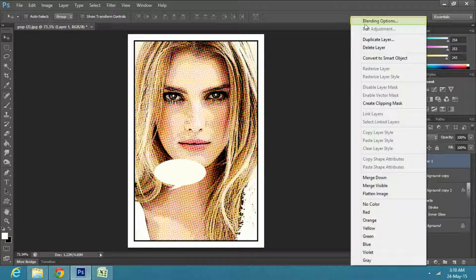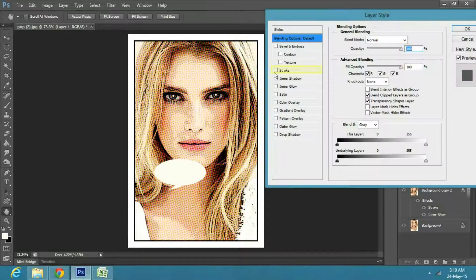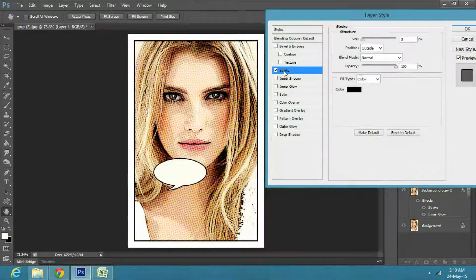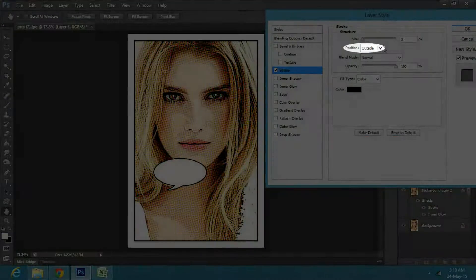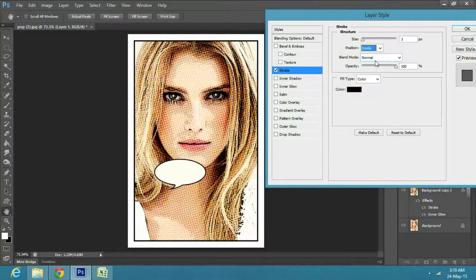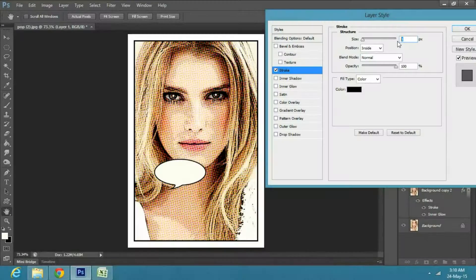Next, right click on the talk bubble layer and select blending options. Click on stroke, make the position inside and size to 4 pixels, and then click OK.